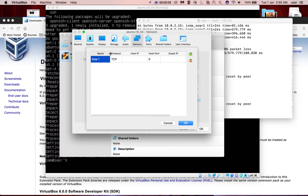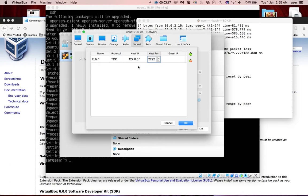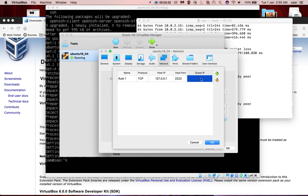There you can see the name, rule, protocol TCP. Then the IP of the host, for example let me give 127.0.0.1. Then host port, we can give any port number here.